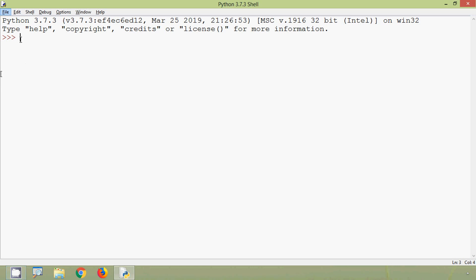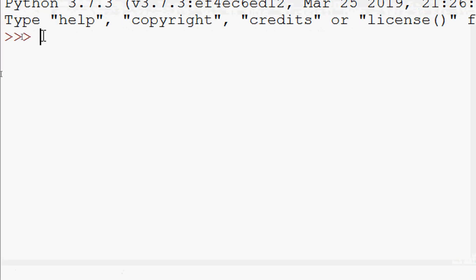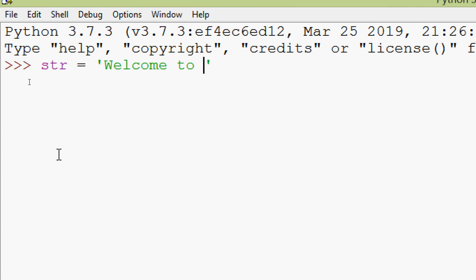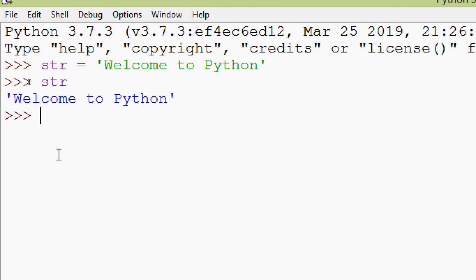We will see some examples using the Python shell. We are going to create a variable: str equals, in single quotes, 'welcome to python'. Now we will print this str and here we can see the string printed.